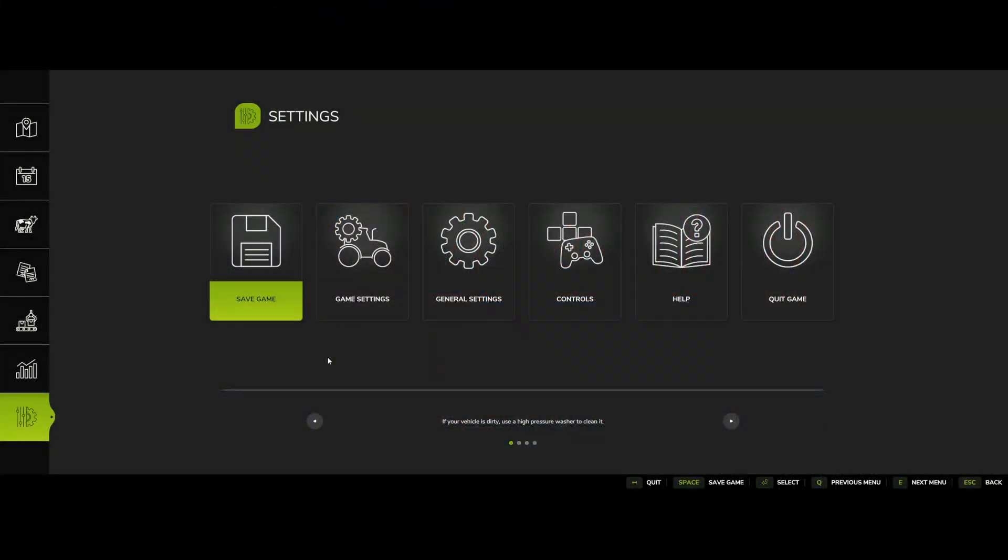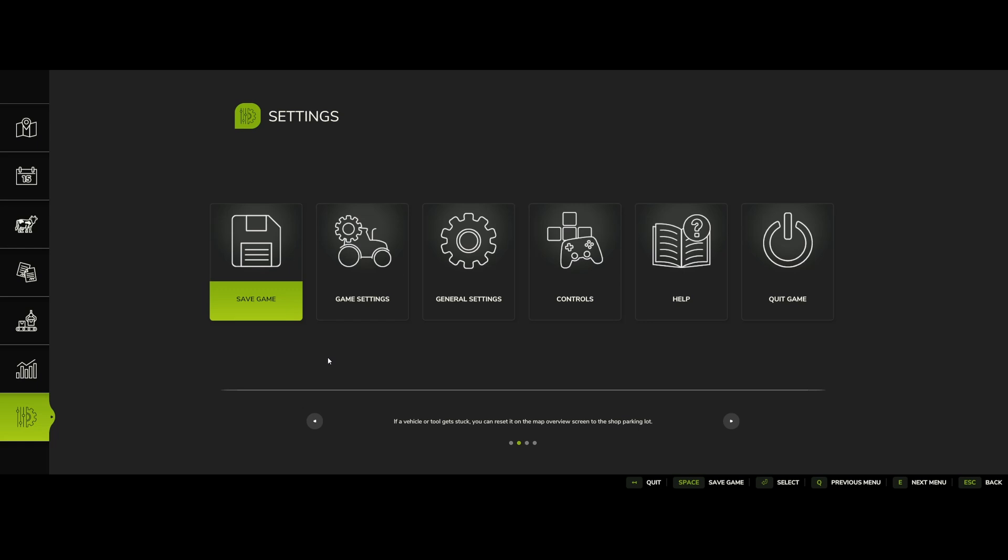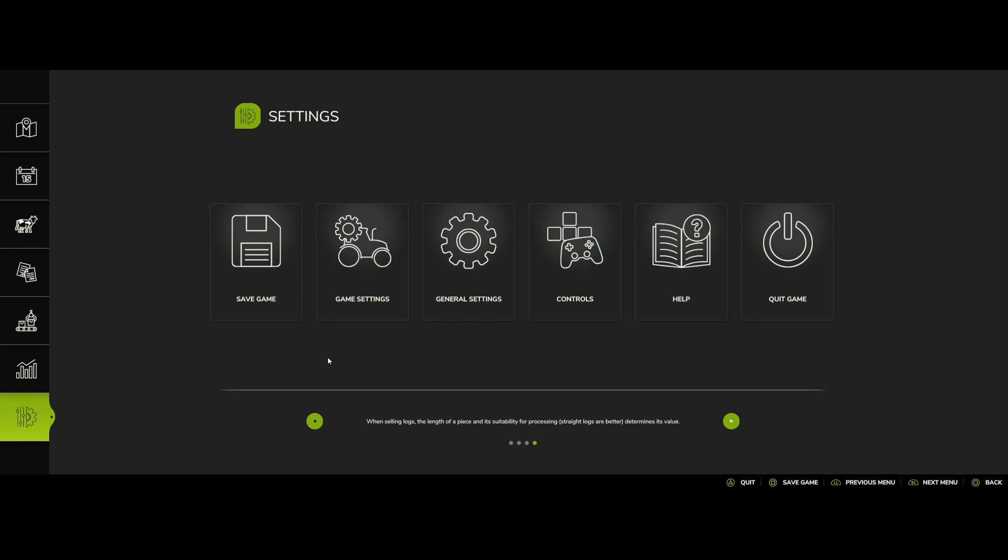All right, now we're at the very last screen at the bottom there, the settings. Mostly settings, I guess. So settings, you can also scroll down here which is pretty cool so if you want to see the little tidbits here, it tells you the little hints.